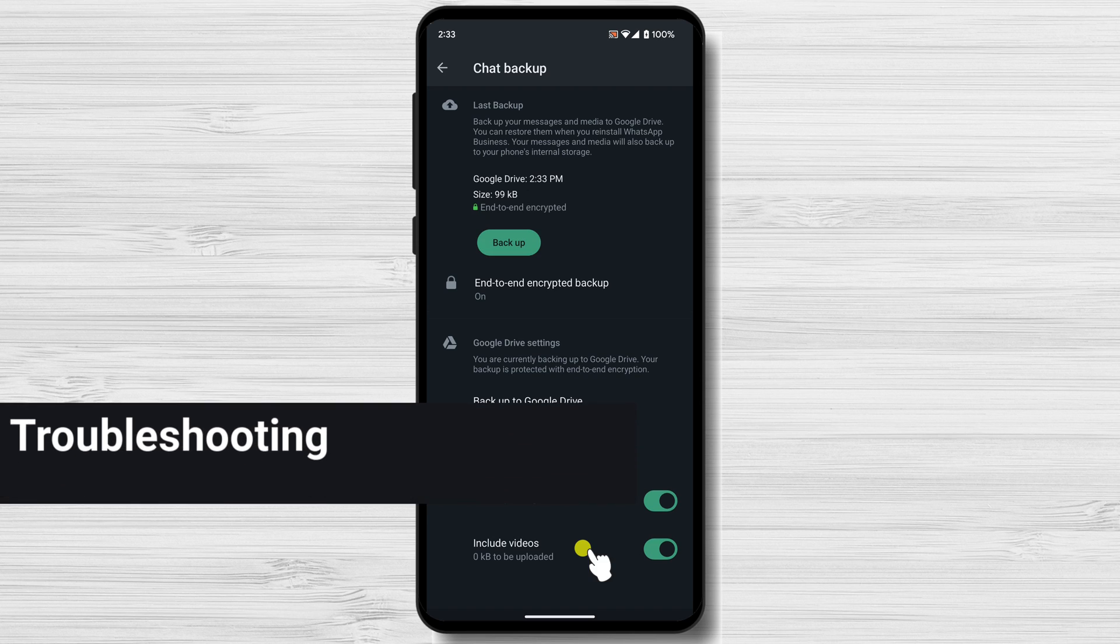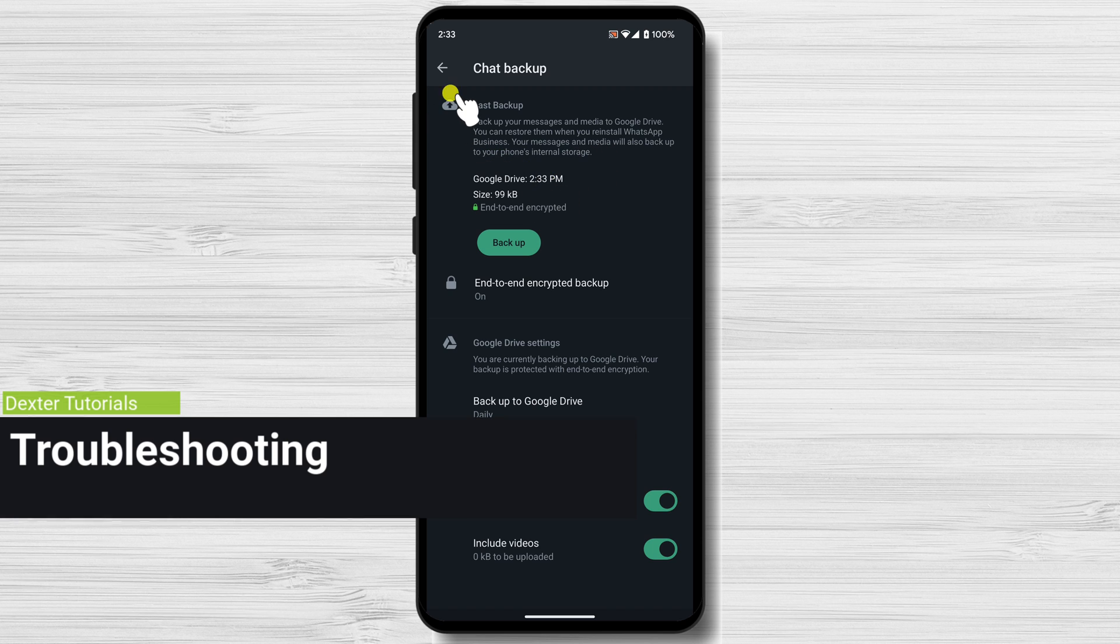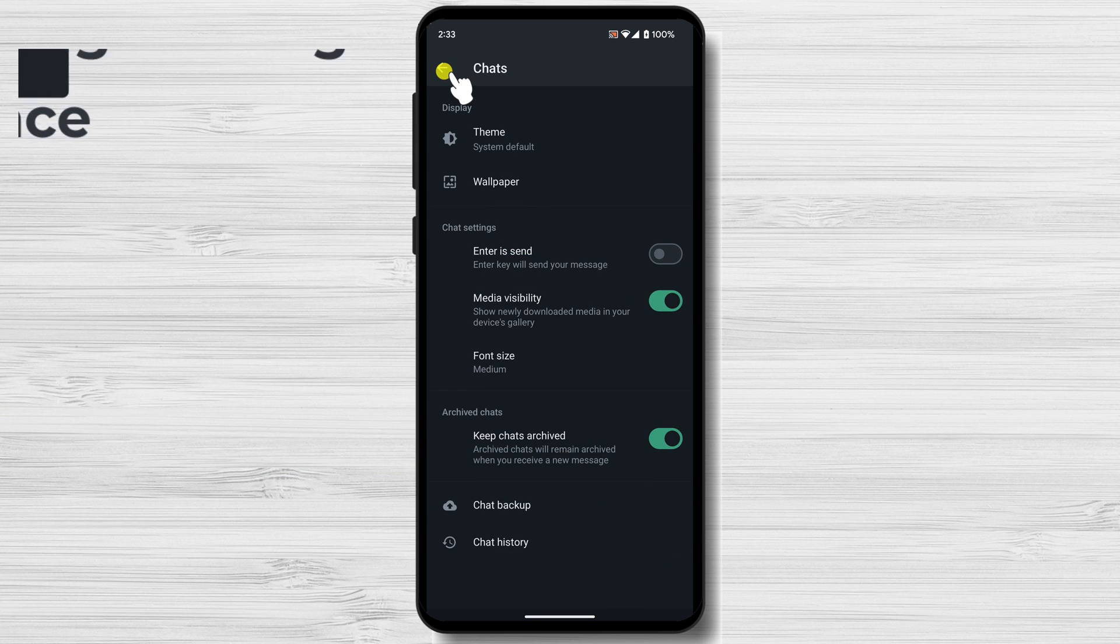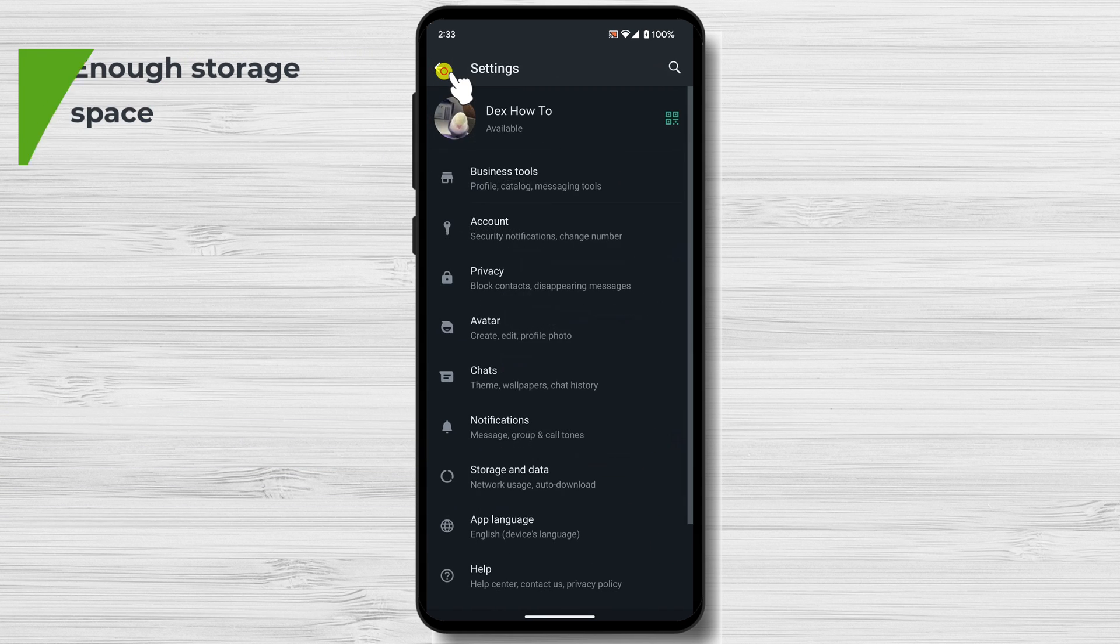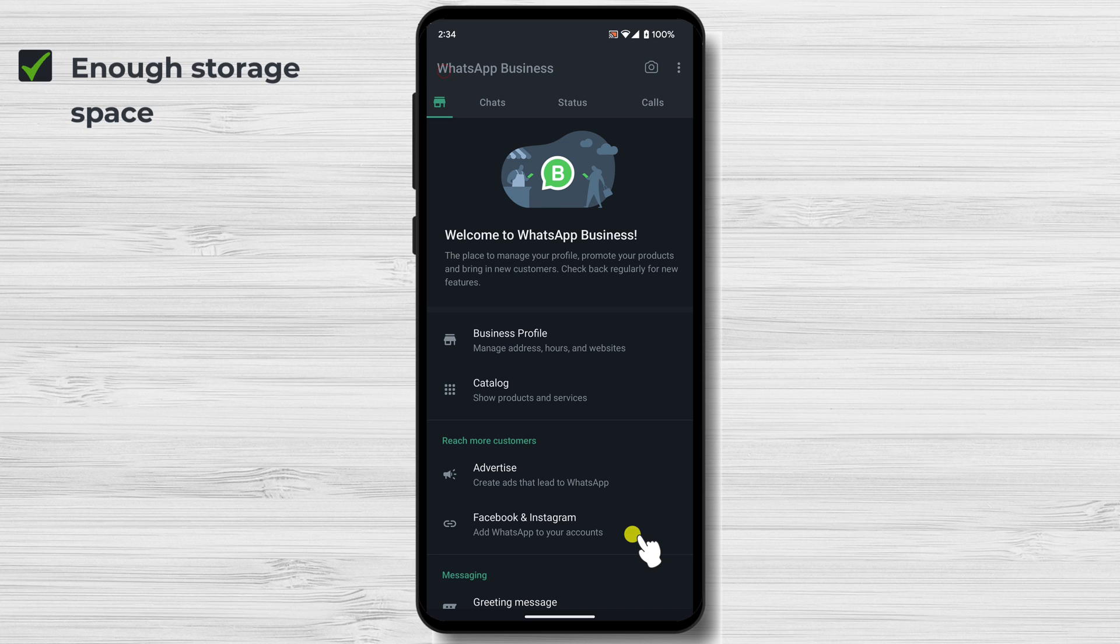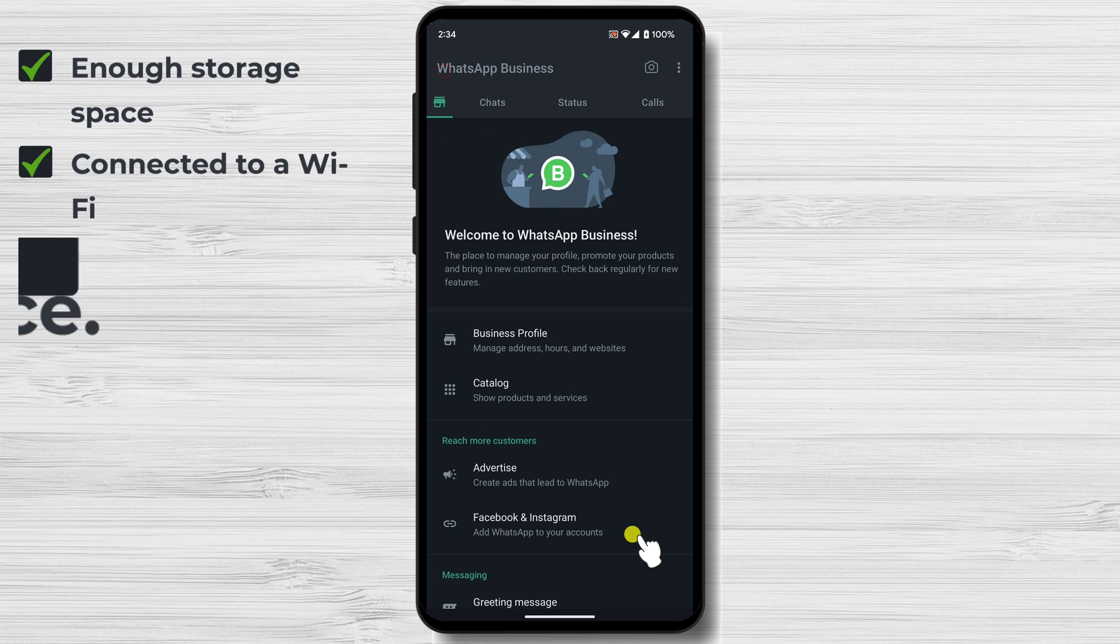Troubleshooting. If you're having trouble backing up your WhatsApp Business messages, try the following: Make sure that you have enough storage space on your device or in your cloud storage account. Make sure that you're connected to a Wi-Fi network. Try restarting your device.